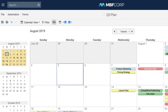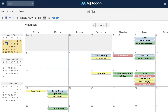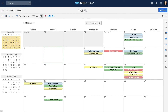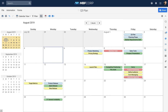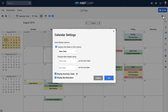The Calendar View will open to the current month and any items within the month will be displayed. In the Settings menu, you can choose which date column to view on your calendar or display a date range from any two date columns.